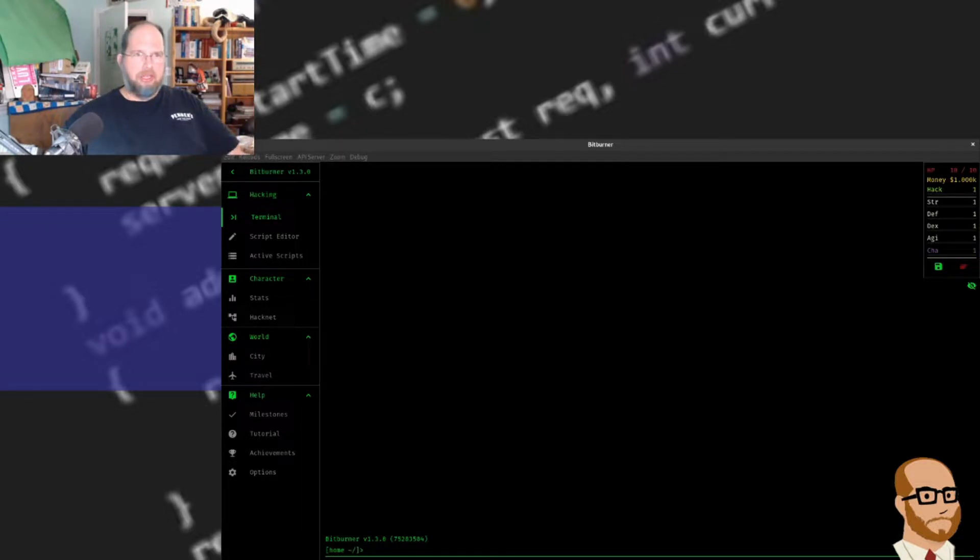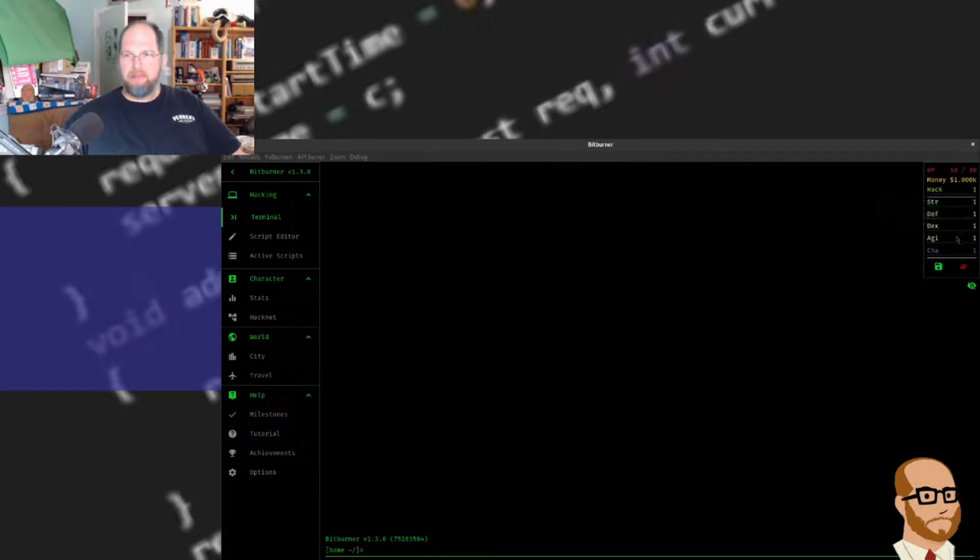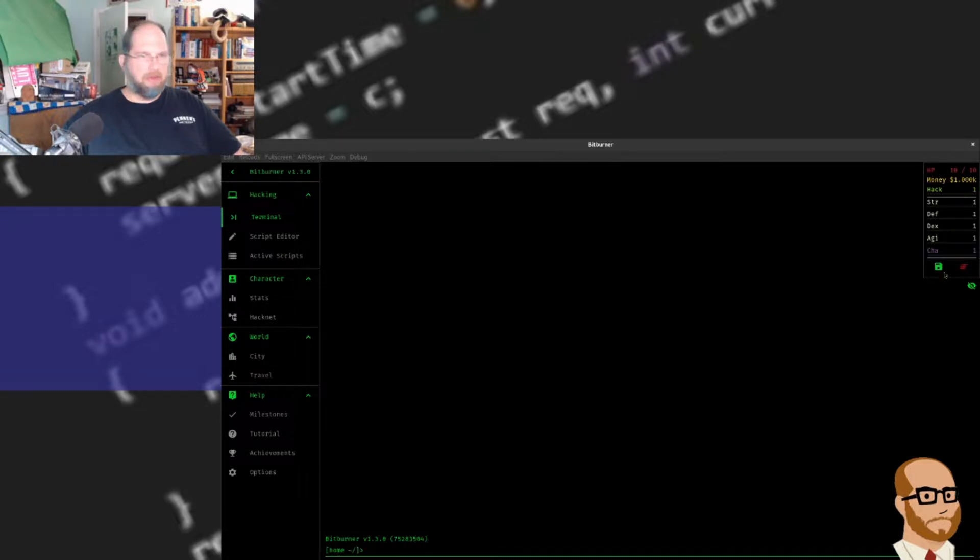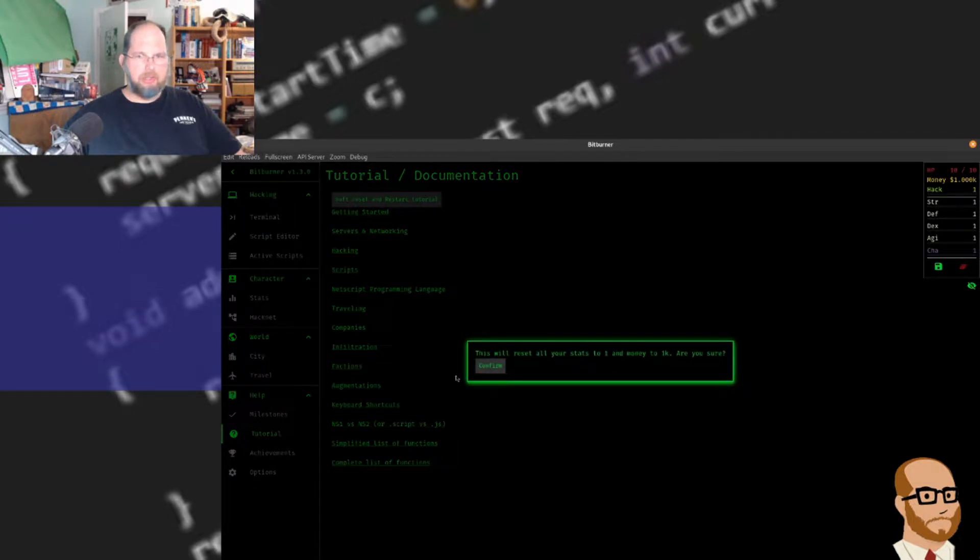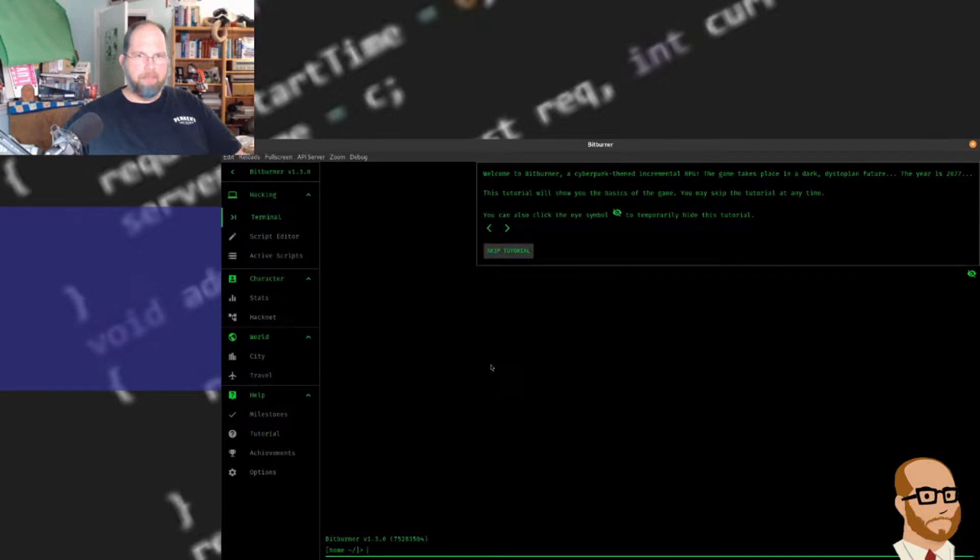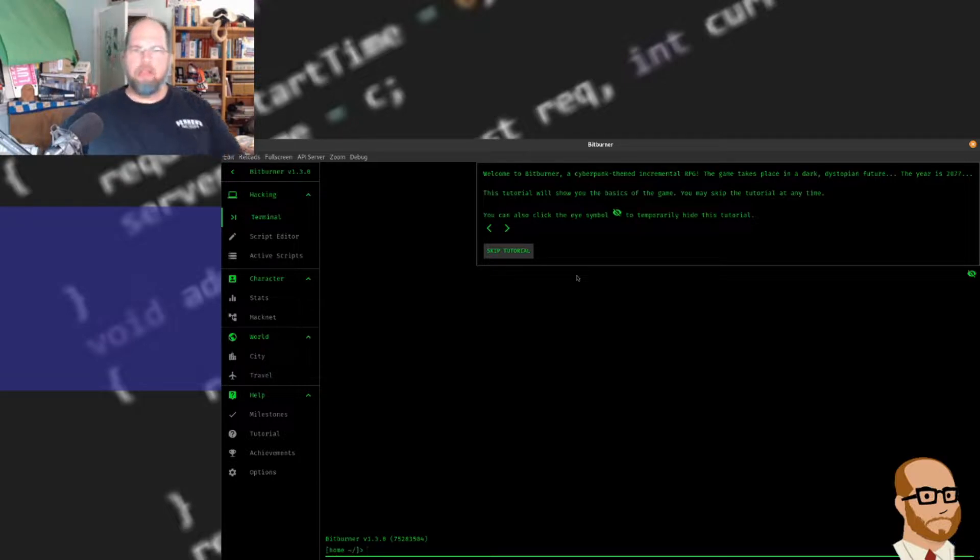You can see we've got a system over here on the right, so I've got HP, my money at $1,000, different skills here, and of course the ability to save and reset. I'm actually going to go through the tutorial, so we're going to start. Welcome to Bitburner, a cyberpunk-themed incremental RPG.